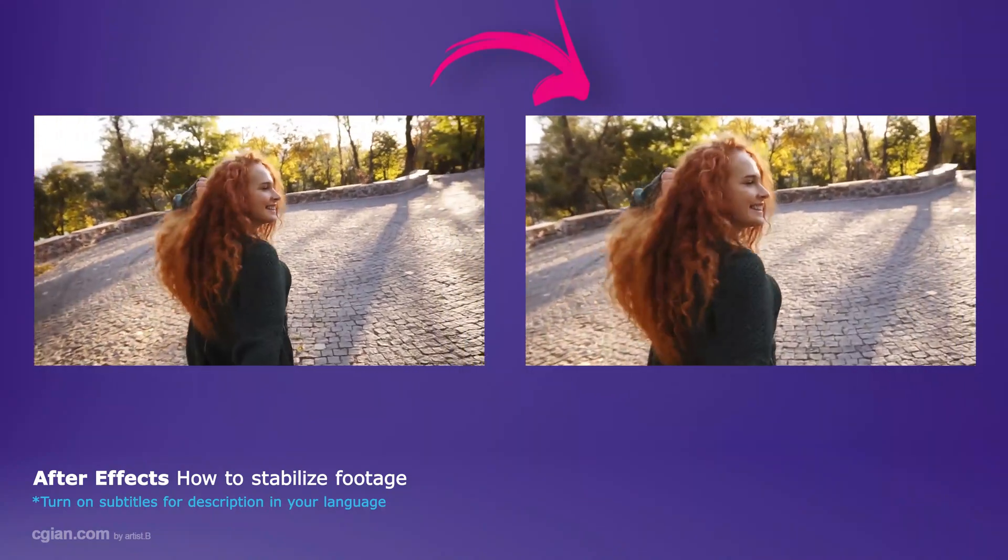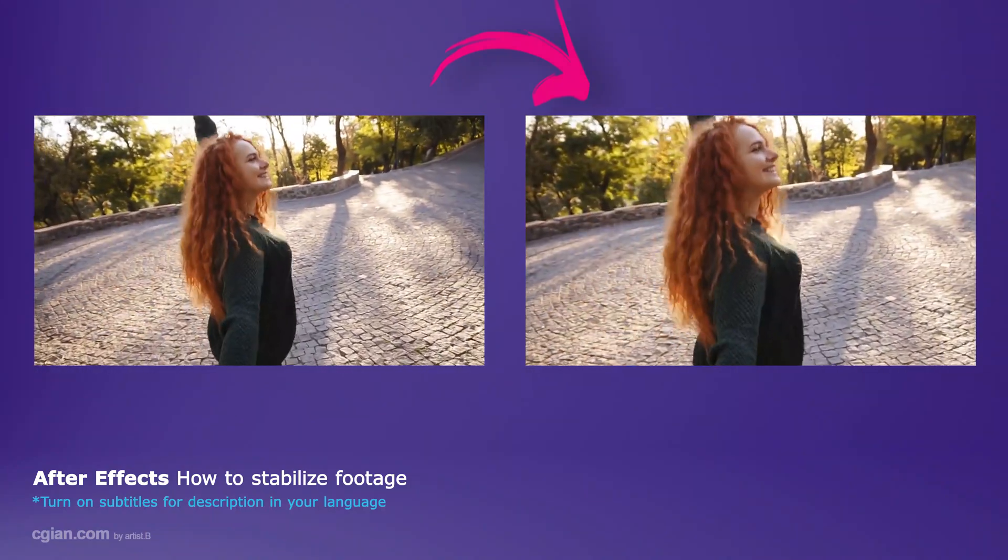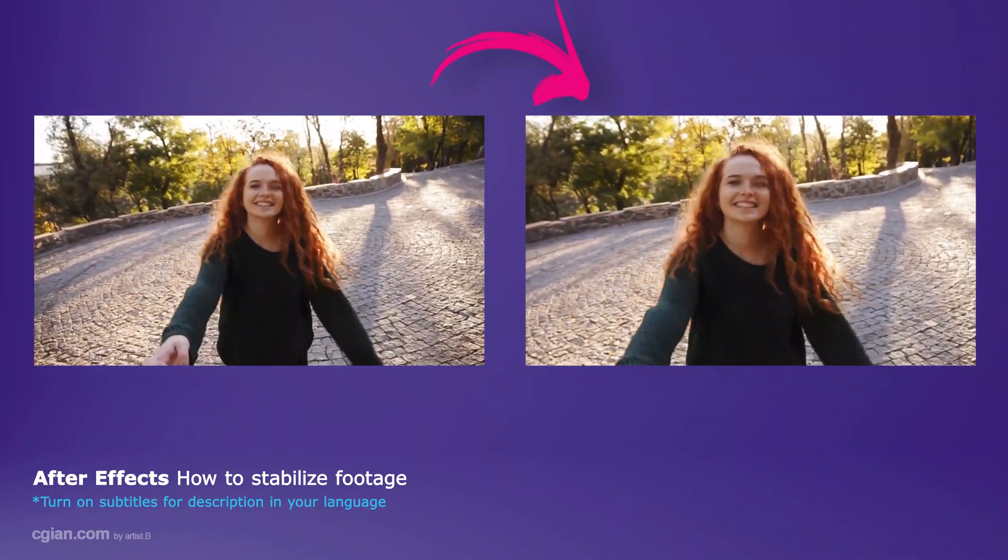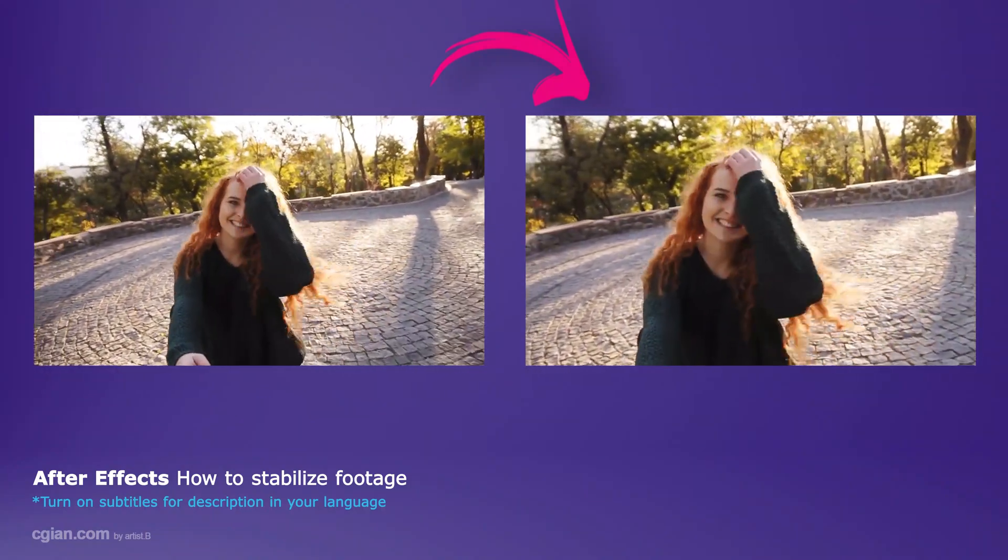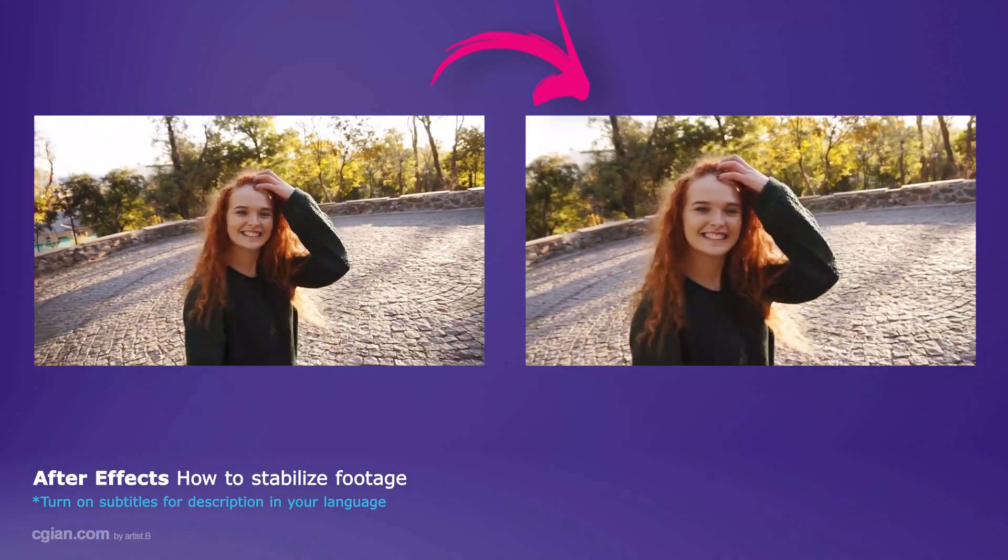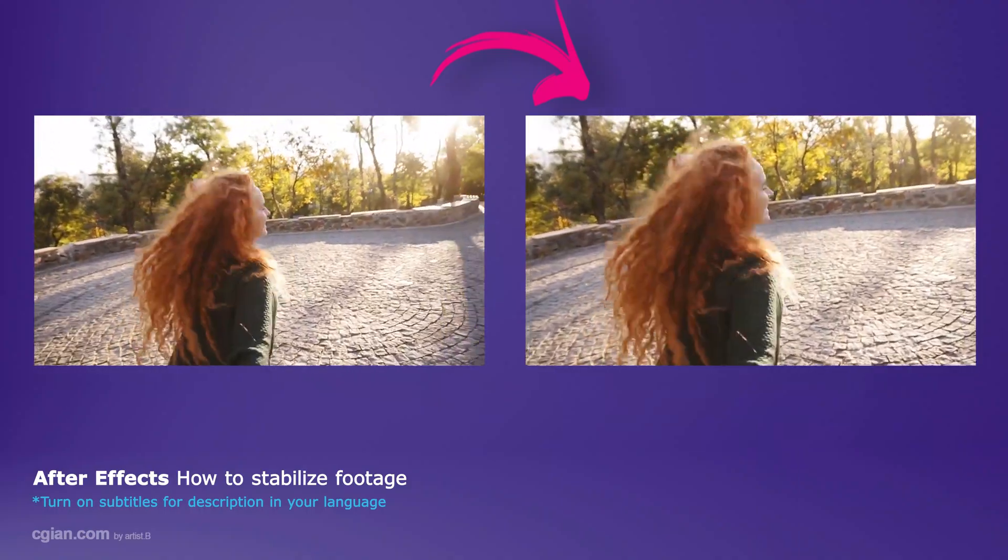Hello, this is Avigo to show how to stabilize camera shakes for our footage using After Effects.